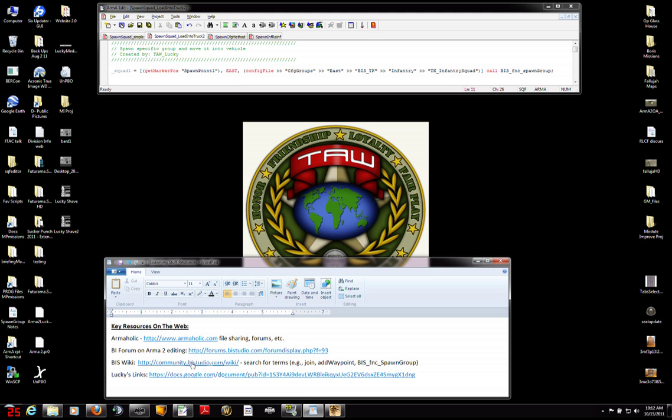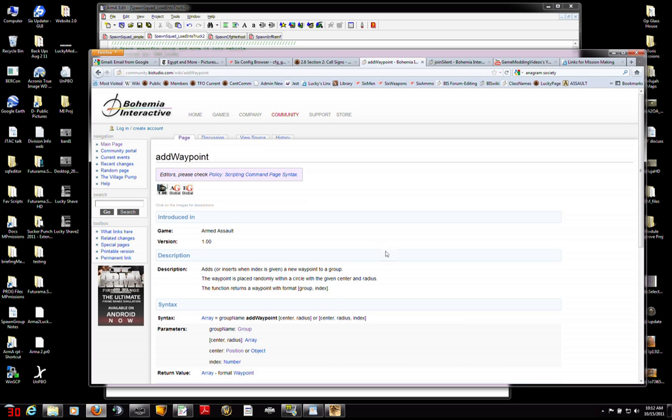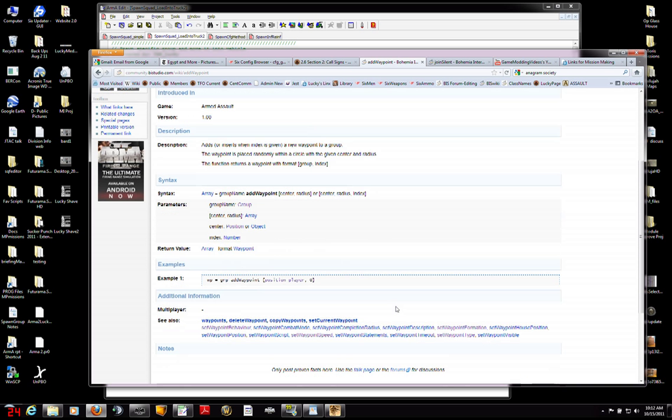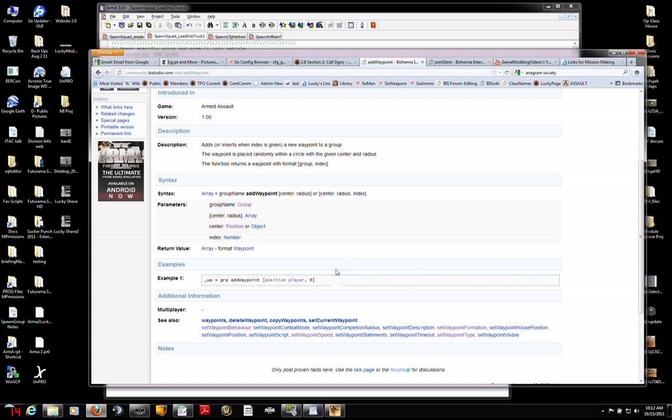Let's go look at the bis wiki and look at the add waypoint command. This is just what it says. It creates a waypoint that wasn't there on the map, that you didn't place. And the syntax is explained here, sort of explained. It's a little, I'll go into the editor and show you, actually, sorry, I'll go into the ArmaEdit and explain that a little more.